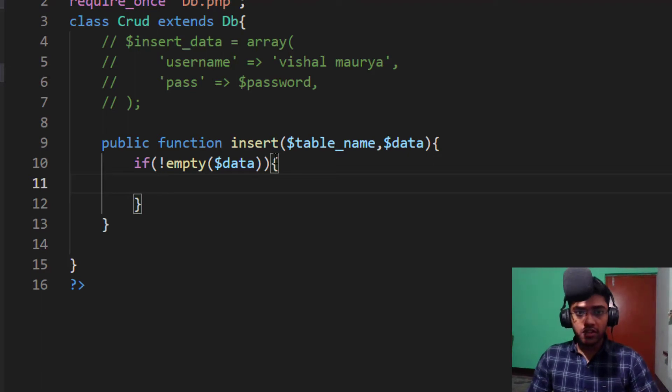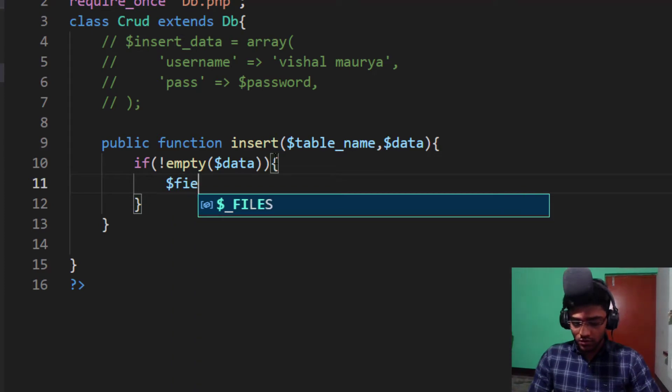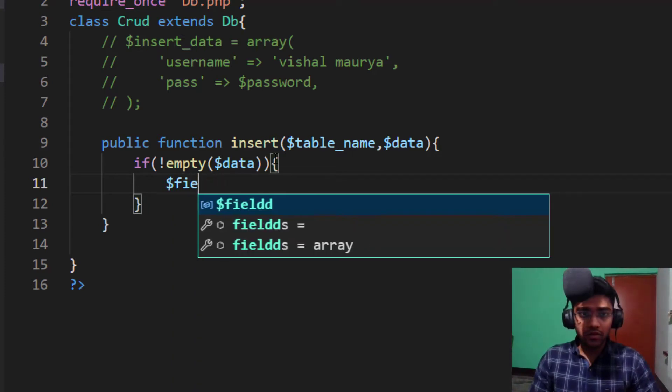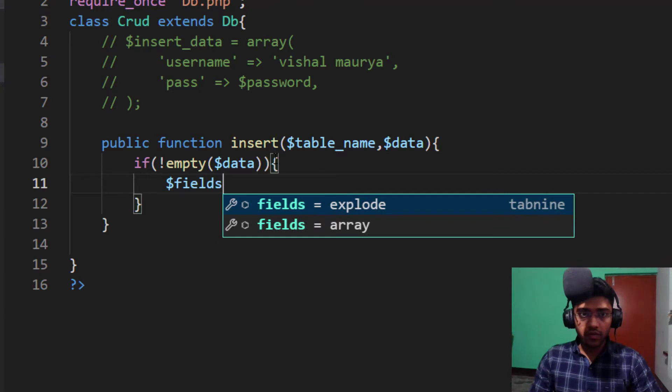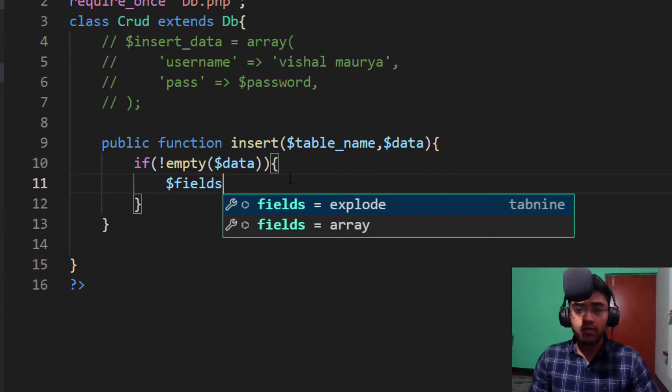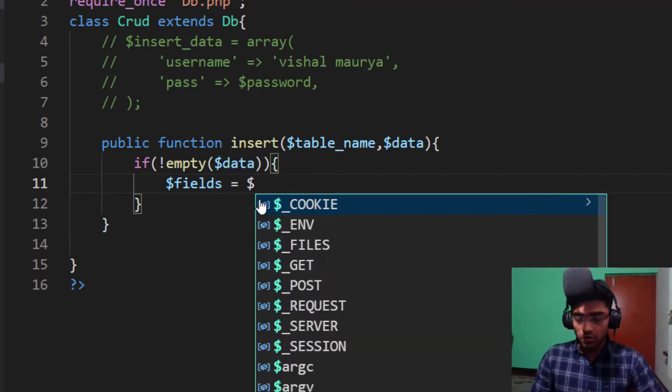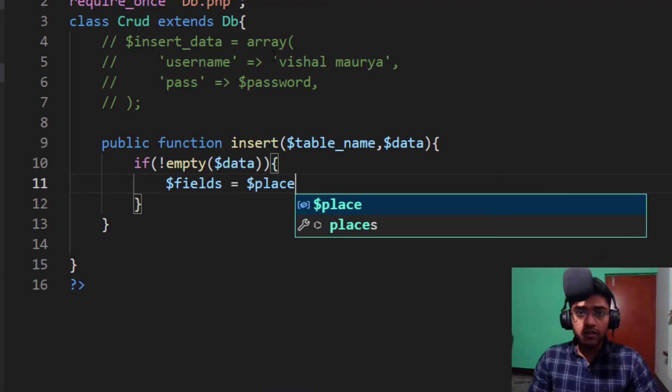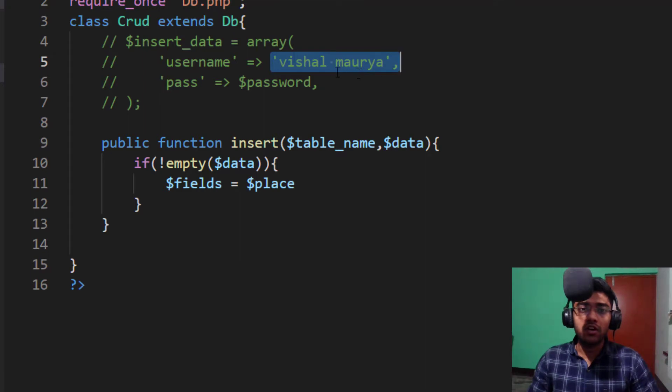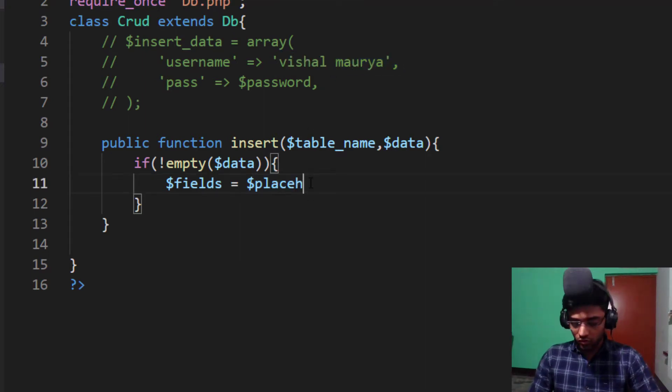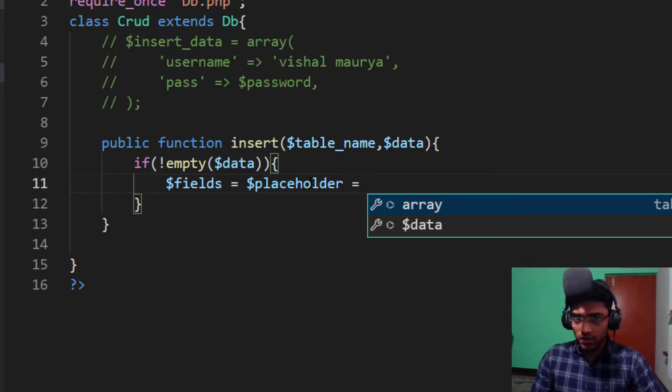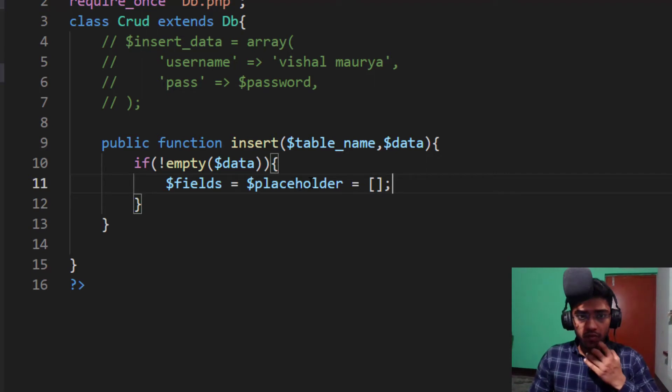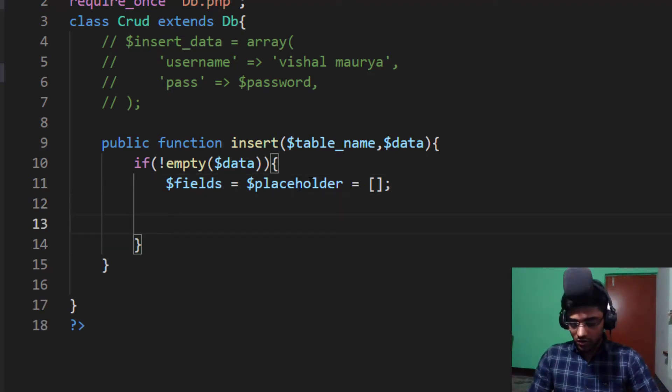And the method name is insert. Take it easy. I take a first parameter like table name, and also I take a second parameter which is data, like insert data or your data, anything as you want. You can write your second parameter. First of all, we need to check our data is empty or not. So if not empty is our data.